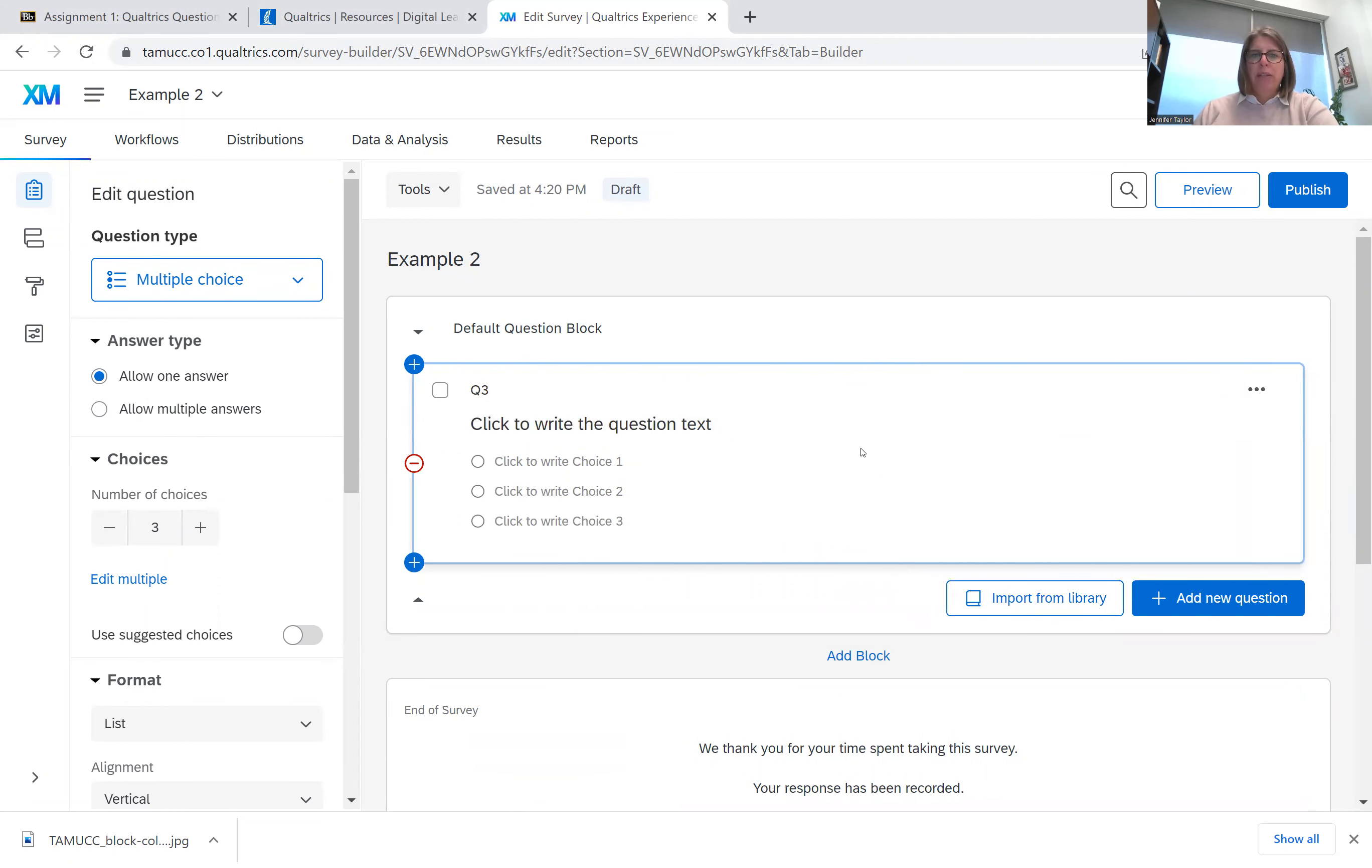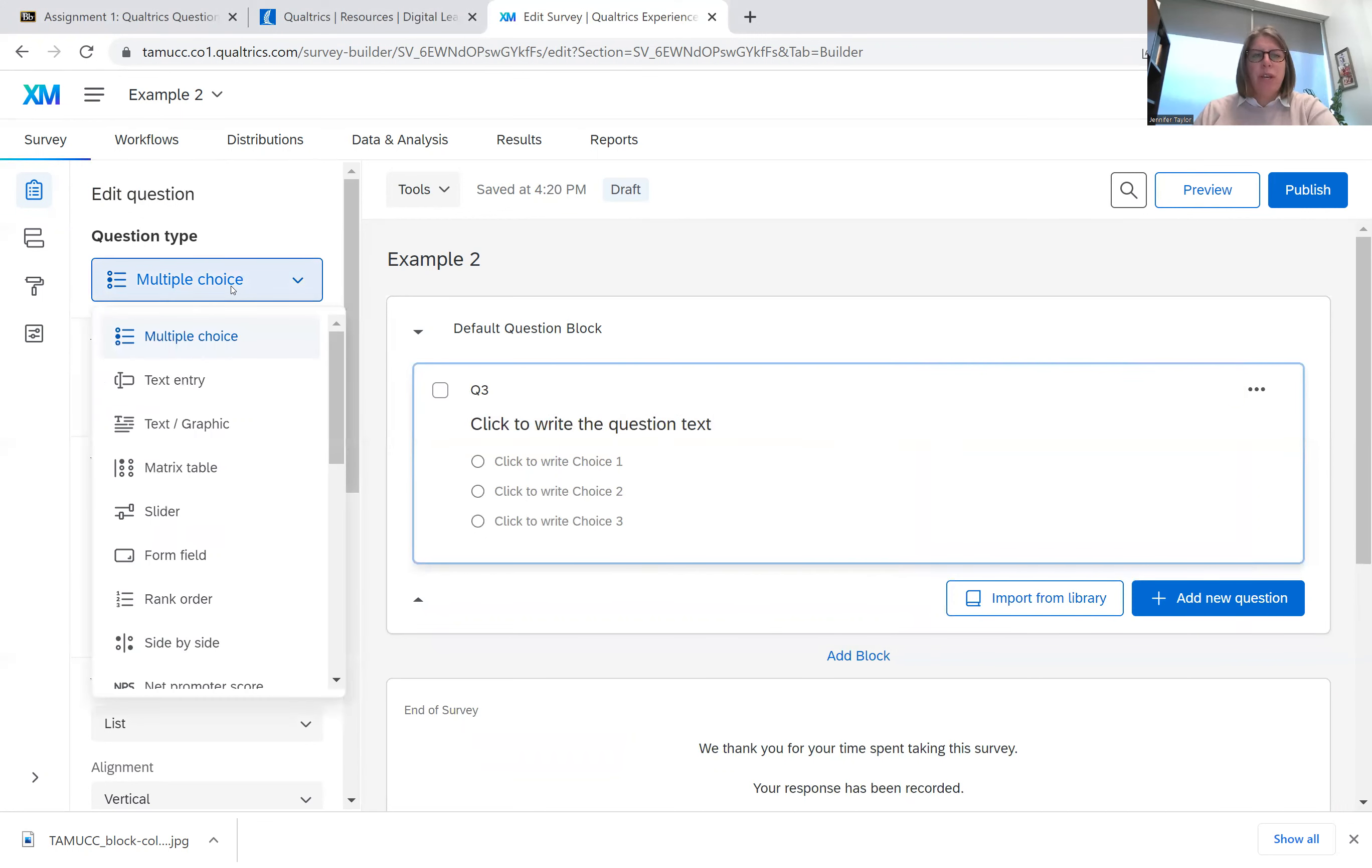So say I'm not satisfied with the type of question. I can go over here to question type. And right now it's set to multiple choice.